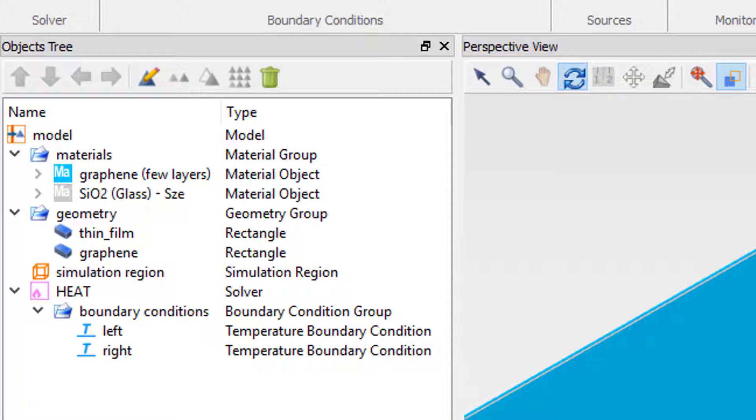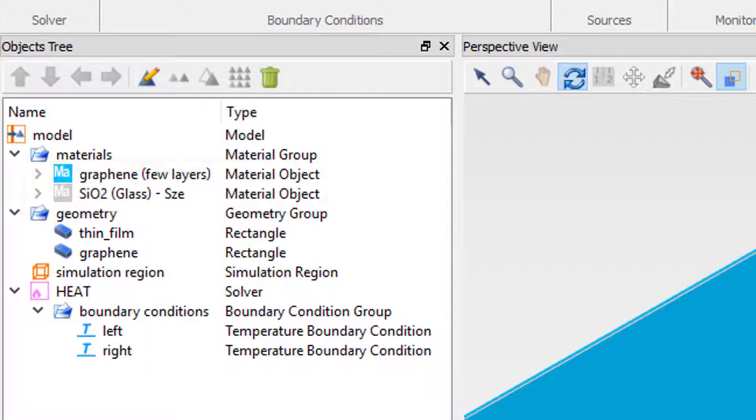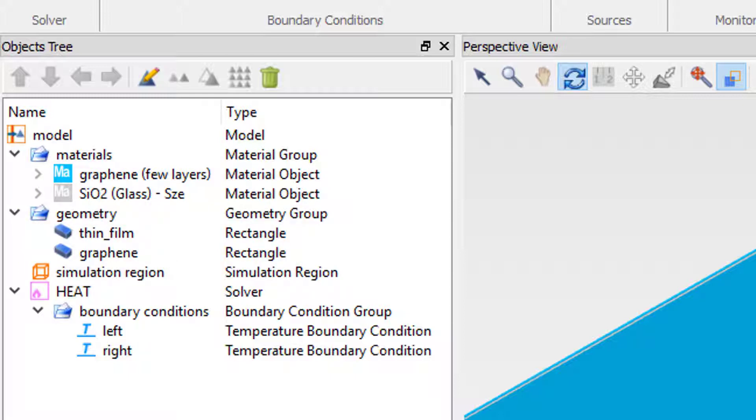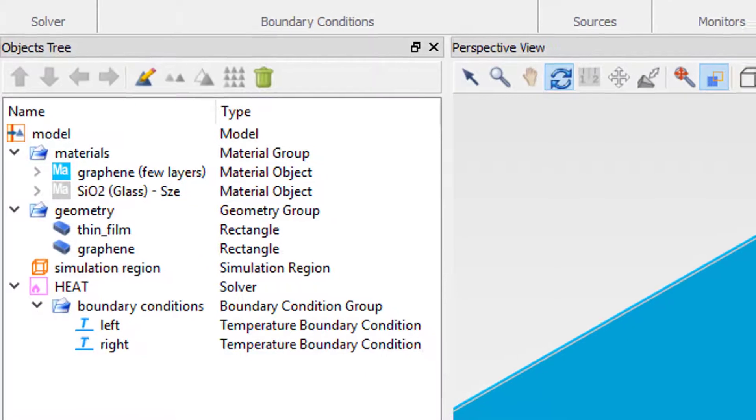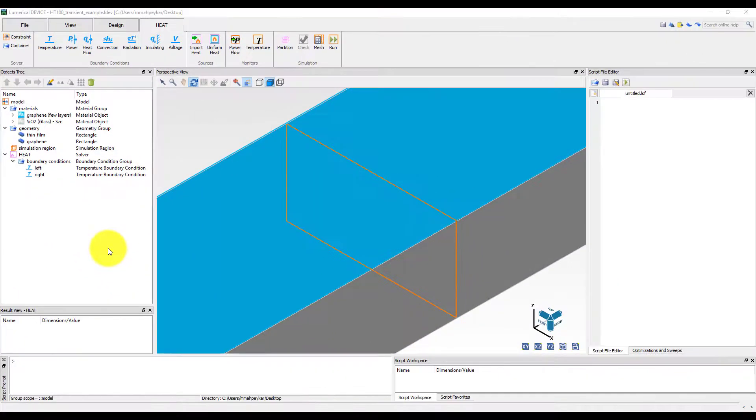The project file contains two materials, glass and graphene, and two geometric objects, thin film and graphene. Note that the length and thickness of both the thin film and graphene objects are slightly larger than the specifications. This will cause the length and thickness of the simulation region to define the dimensions of the simulated thin film and makes it easier to change their dimensions.